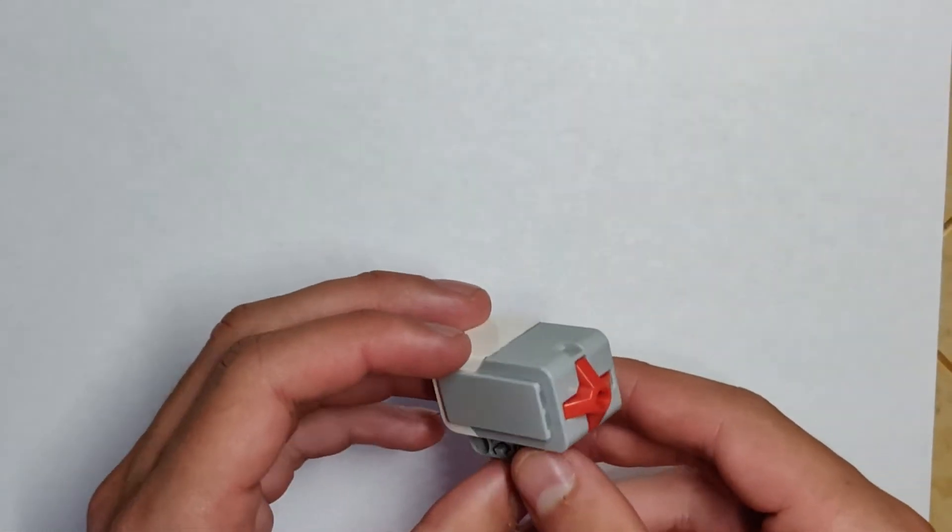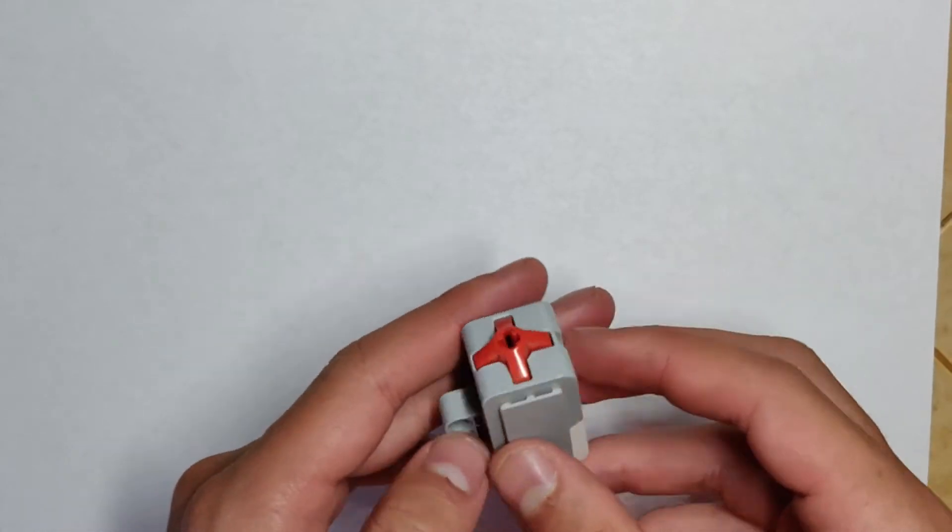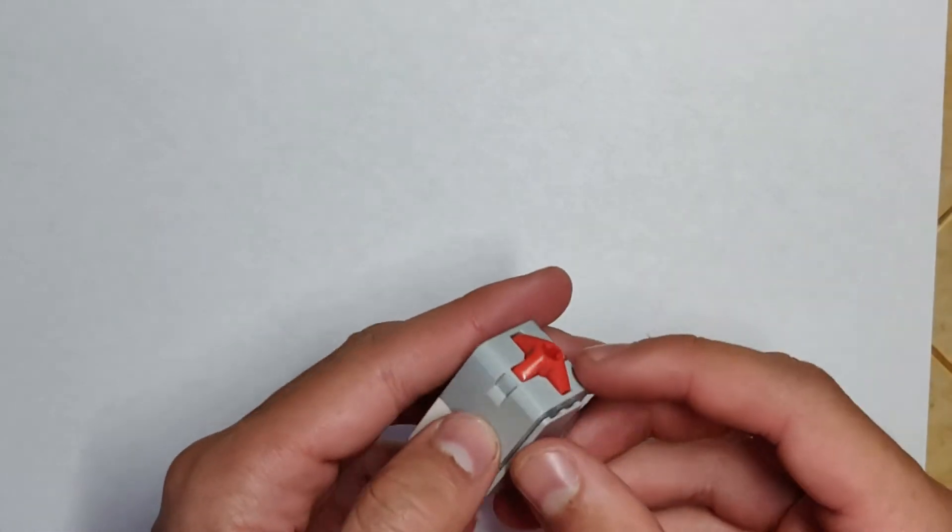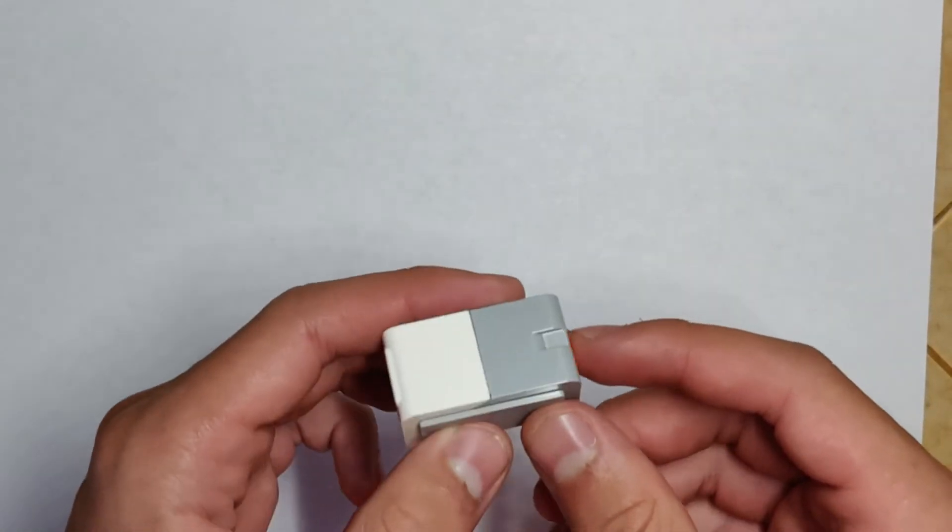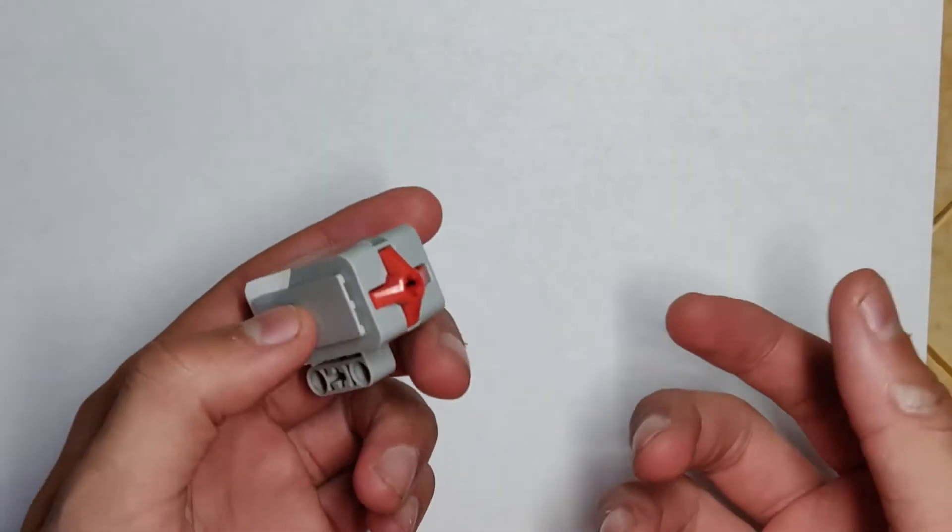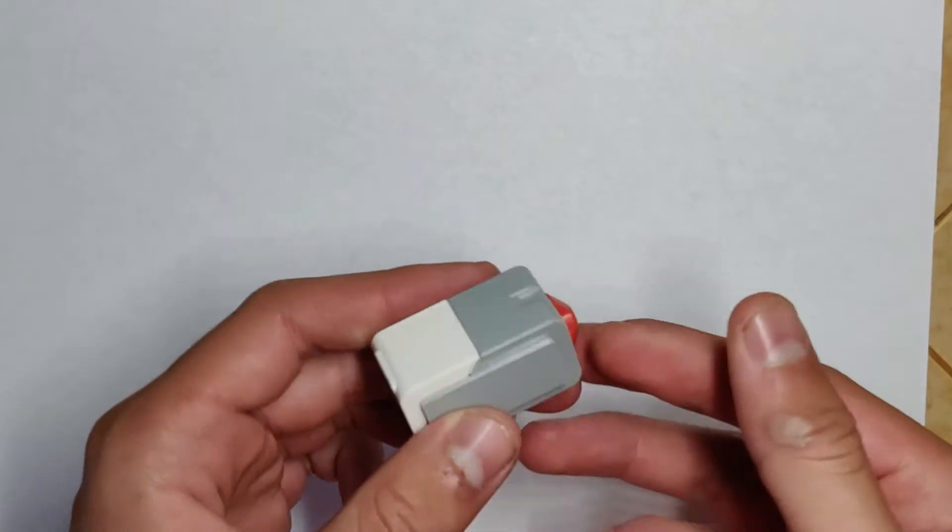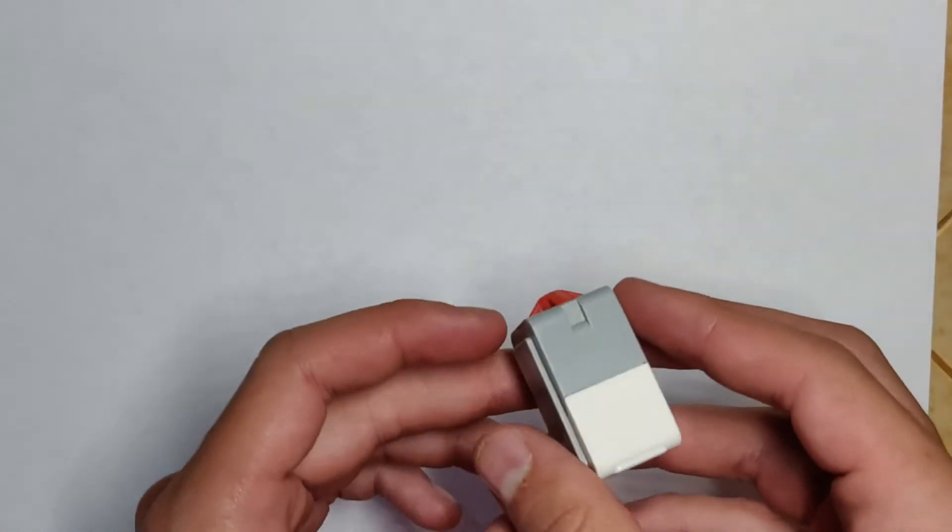Next up, we'd like to talk about the touch sensor. As you can see, the touch sensor has a button on it. This button detects, obviously, bumps, or whenever you run into something.